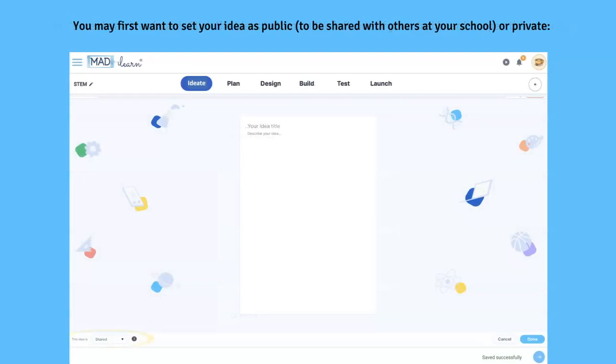You may first want to set your idea as public, to be shared with others at your school, or private, to be seen by only you and your collaborators.